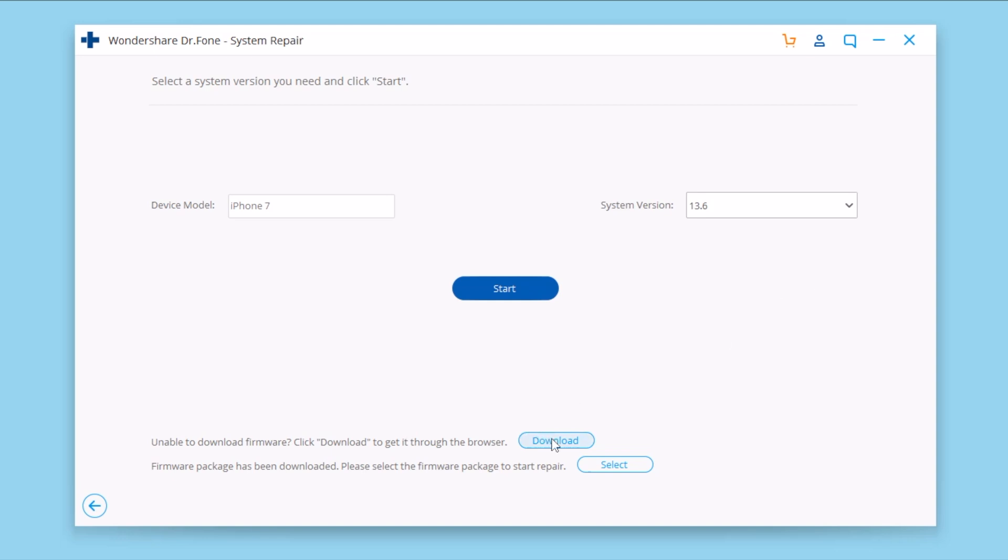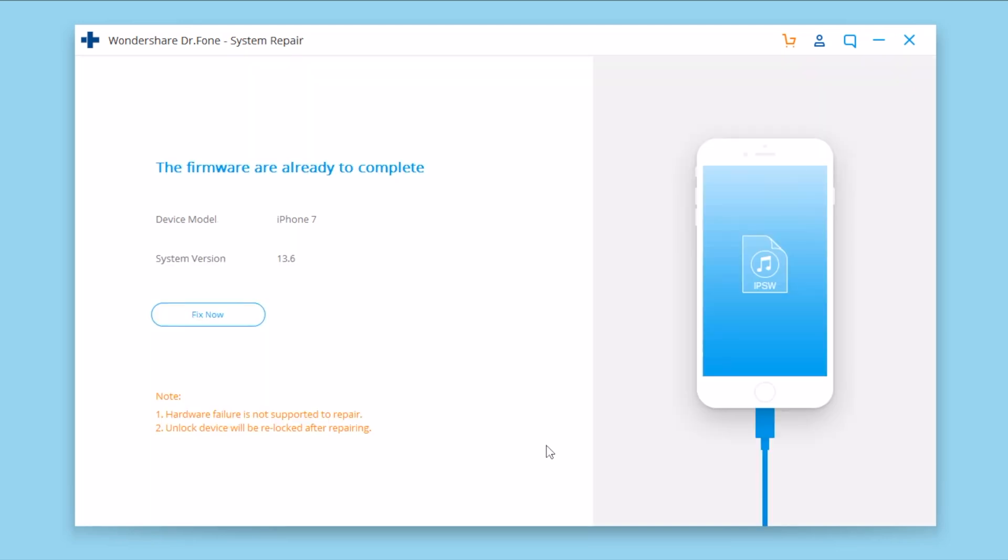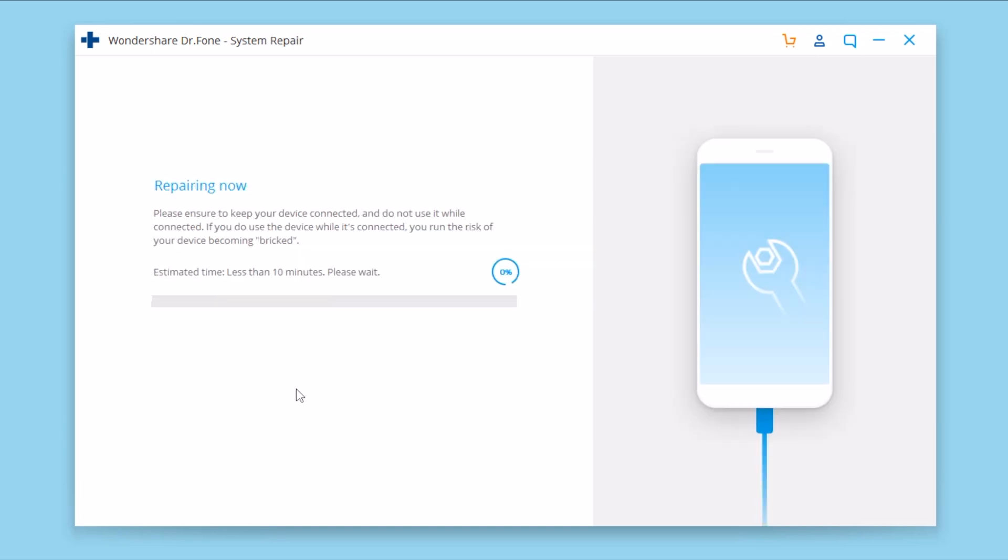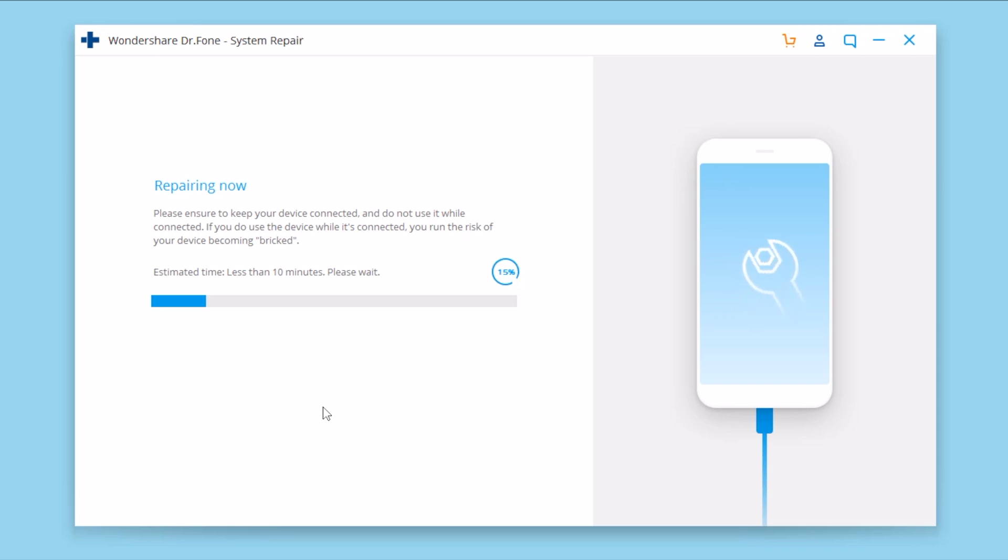What you got to do here is tap to download the IPSW file, or if you have it already downloaded you can tap select and select it from your computer. Once you have the IPSW file selected, just tap on Fix Now. This will basically repair the iOS system on your iPhone by reinstalling it, but it will still retain your data.